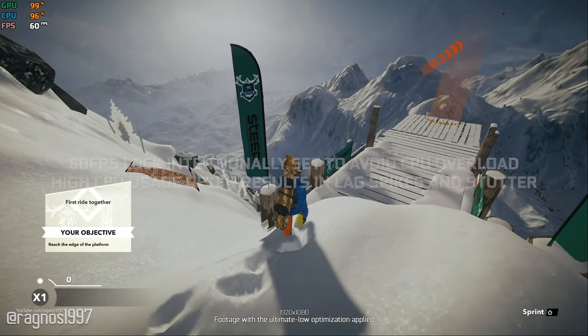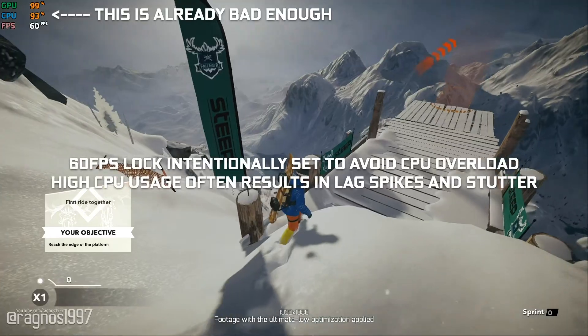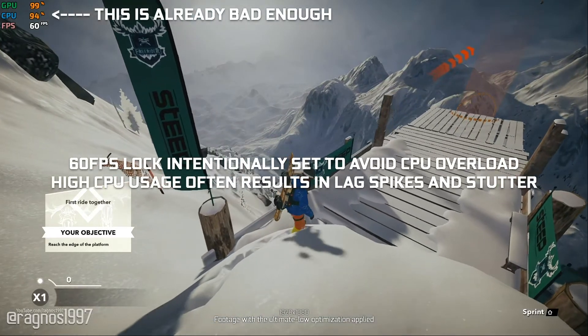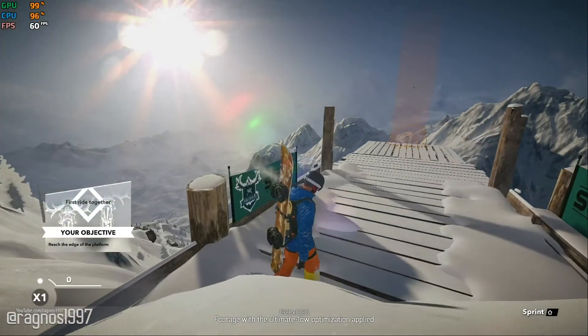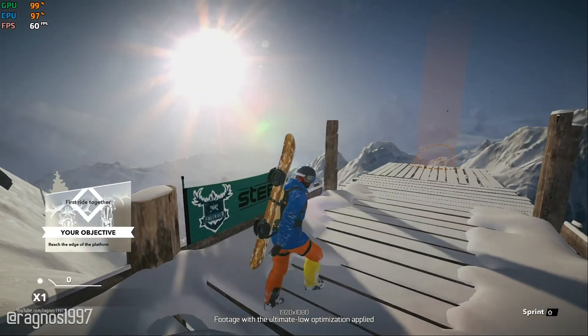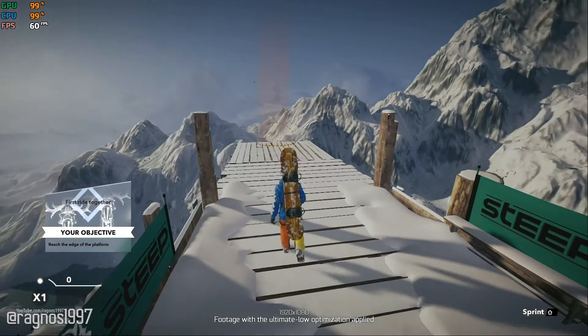This is not a video that will show you what it's like to play the game on certain hardware. However, this is a video that will show you what it's like to improve the performance of the game on certain hardware.